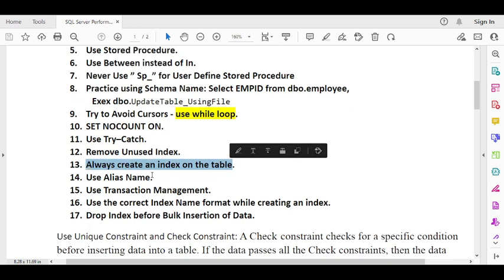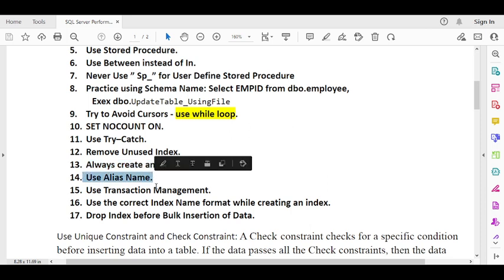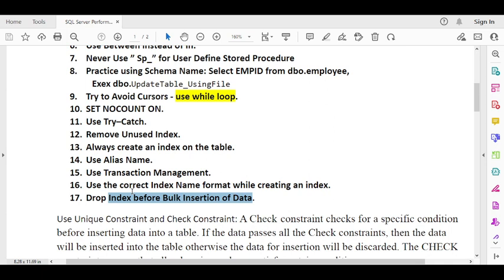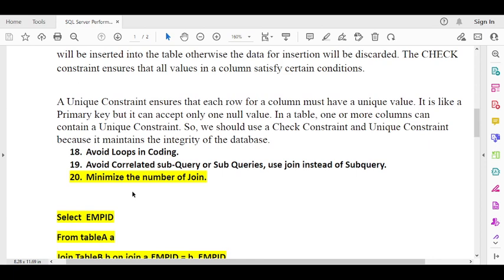Always use alias names, as they also impact performance. When performing bulk inserts — inserting a large amount of data into a table — you should drop the indexes before inserting the data, because having indexes on the table makes data insertion very slow. After the data insertion is complete, recreate the indexes.